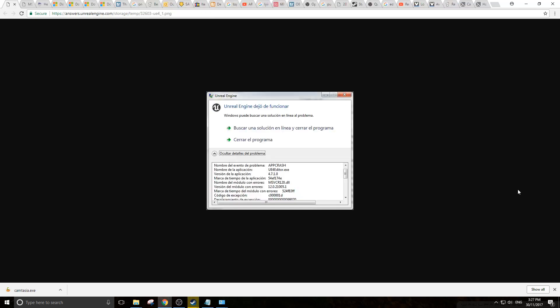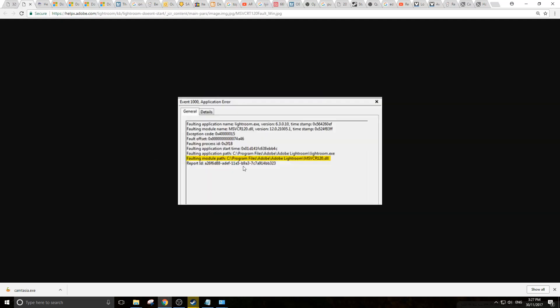Hello, do you have this frustrating error where you cannot run your Unreal Engine project because msvcr120.dll is playing up? You either see an app crash or an event viewer event for the faulting module, which is msvcr120.dll.